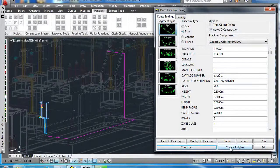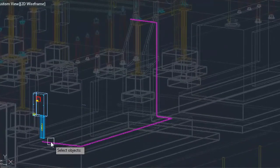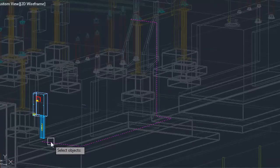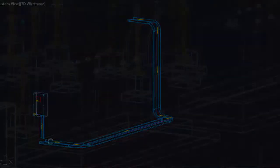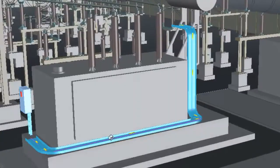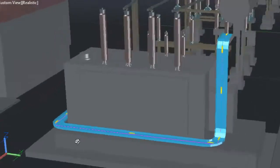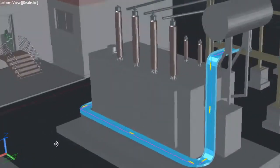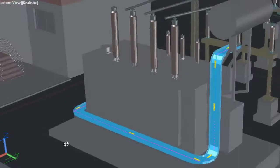You can also auto-trace any 3D polyline with raceway. When constructing raceway, you get to specify its properties, such as cable fill quantity and power segregation levels.